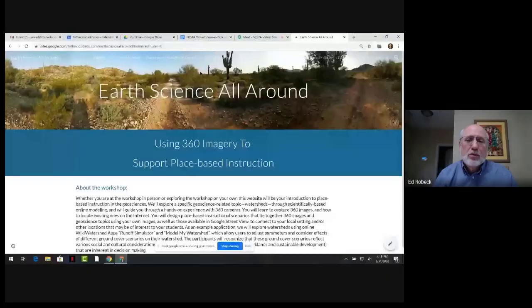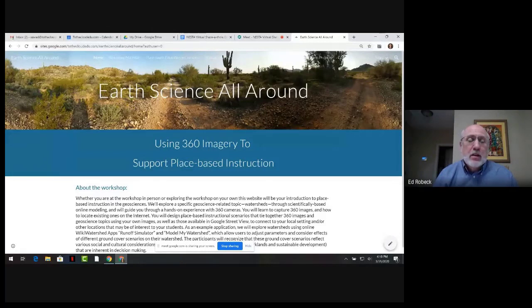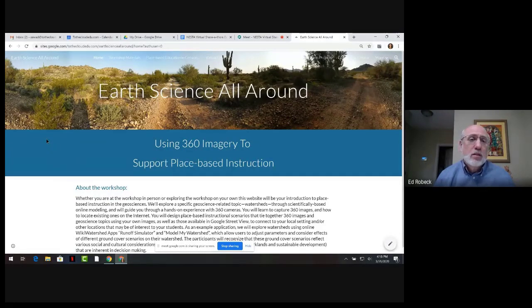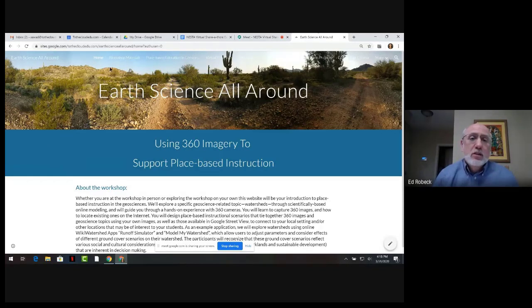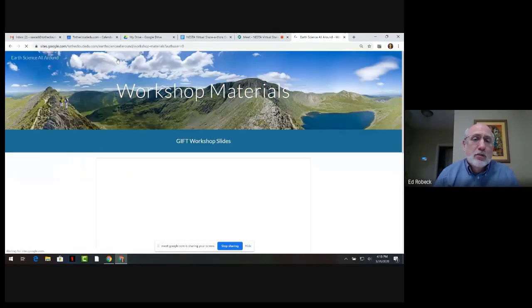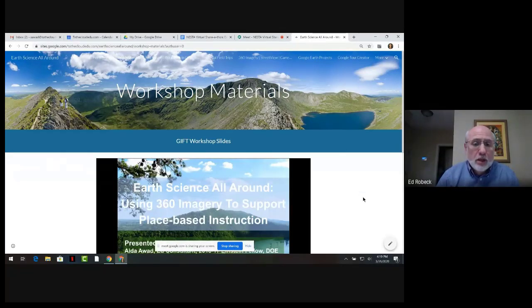Thanks, Steve. I'm now going to take you through some of the elements in the Earth Science All Around website for you to use, and we invite and encourage you to share these with your colleagues. The tabs on the website provide a range of resources for your teaching and presentations. The workshop materials come from the original Geoscience Information for Teachers, or Gift Workshop, that this was created for a couple of years ago.